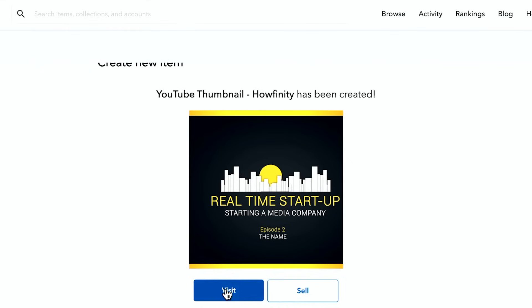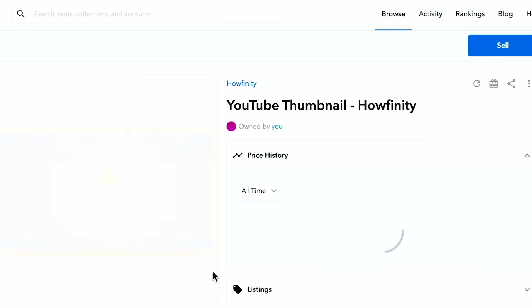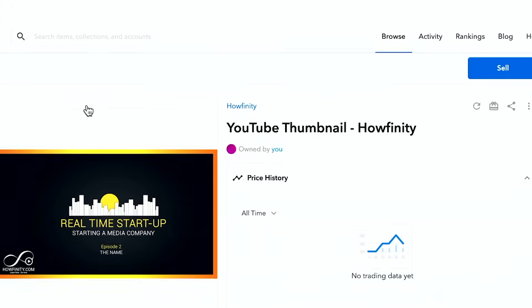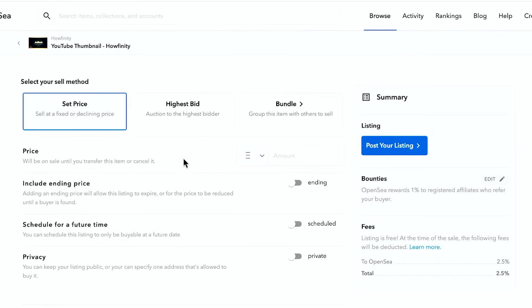And if I press visit on it, it's going to just take me to that page. And I could just go ahead and press sell right here. So right now I could set a price. I could do an auction. So the highest bid will win or bundle it.